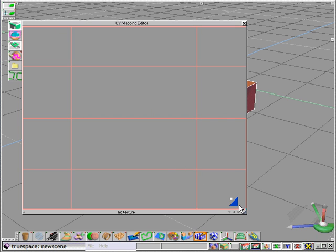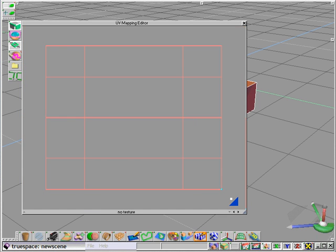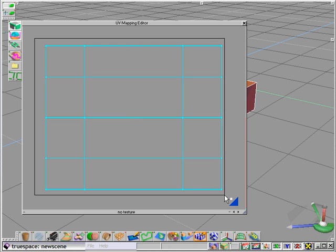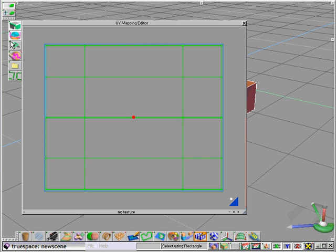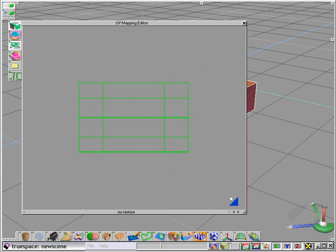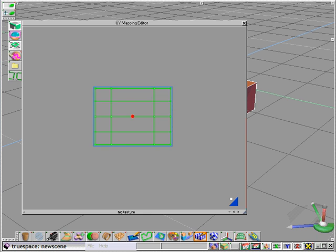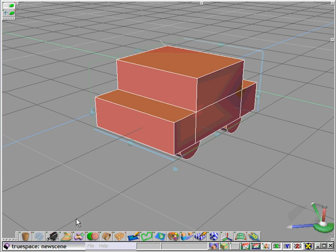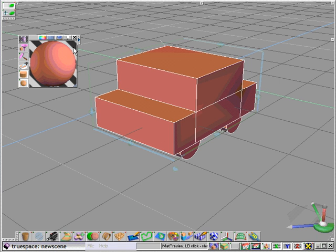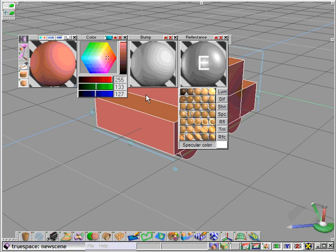And let's zoom out a bit on the mesh and select all of the polygons on our mesh. Scale them down a little. Open up our material editor.